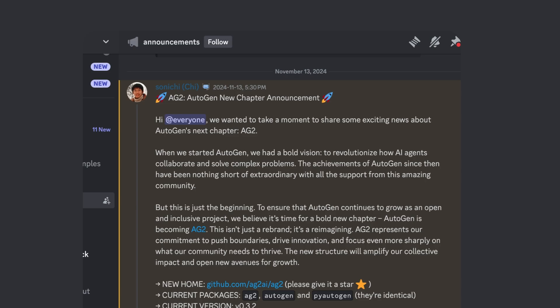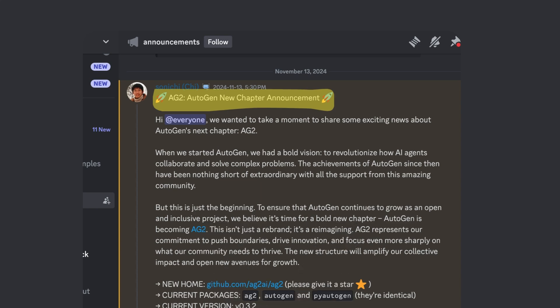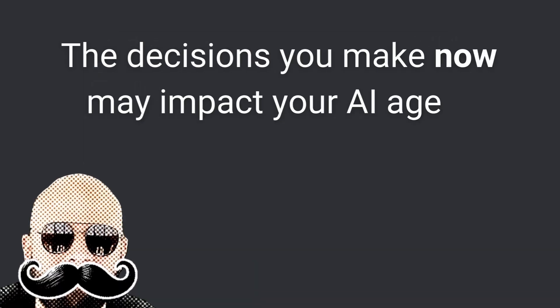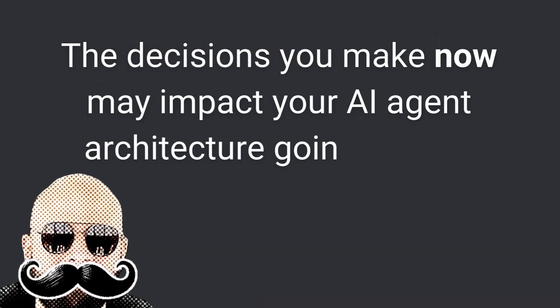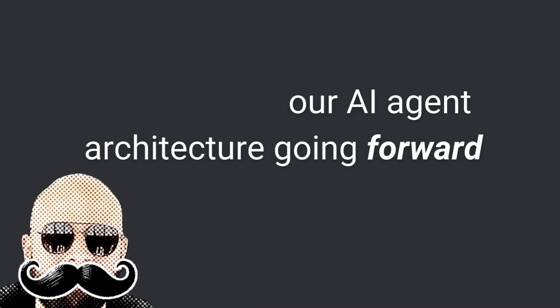If you've been working with Autogen lately, there's a major shakeup you need to know about. Just a few days ago, the framework split into two distinct paths, so the decisions you make now may impact your AI agent architecture going forward. So, what's going on?